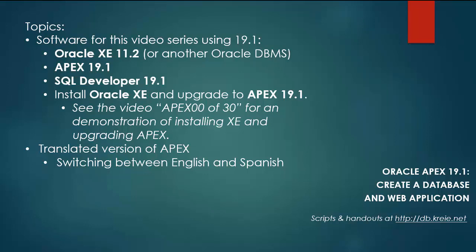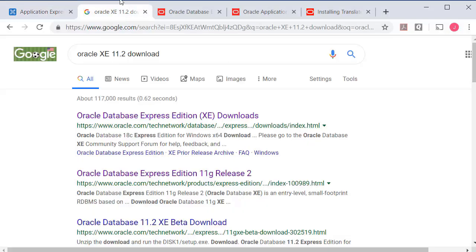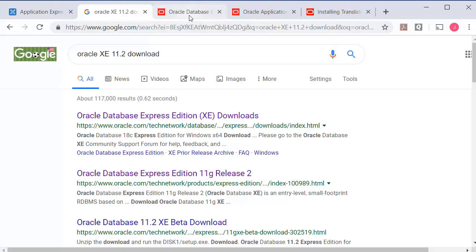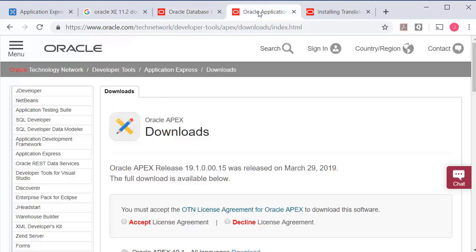So if you want to work along you can download and install Oracle XE 11.2 or you can use the most current version which I do not have installed.